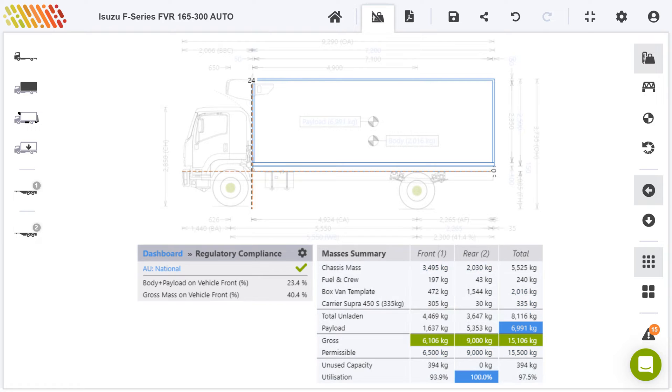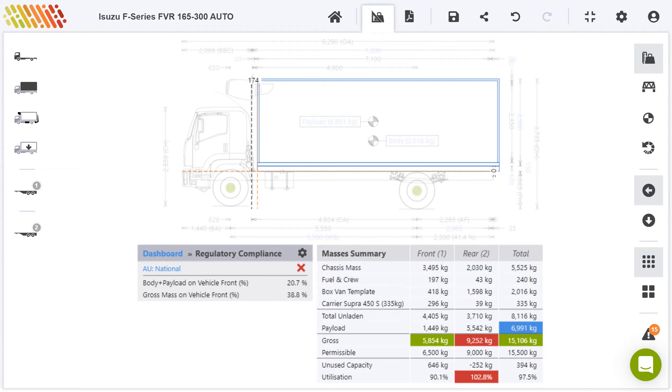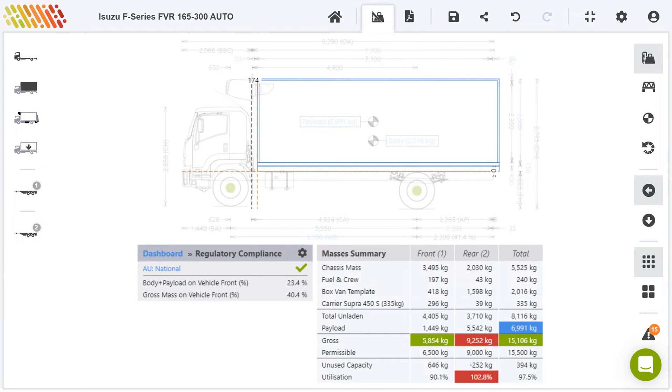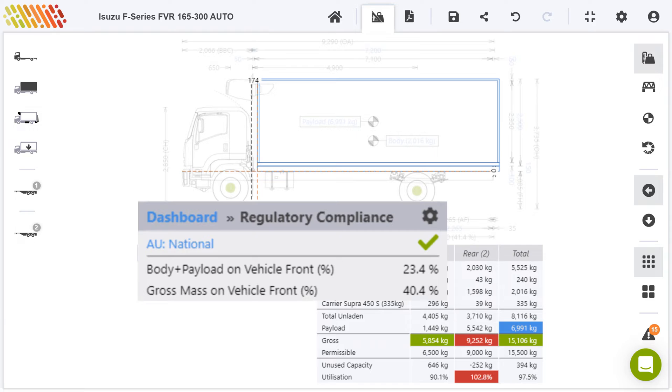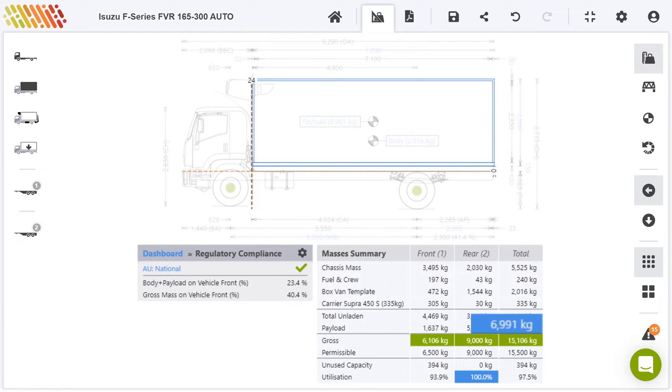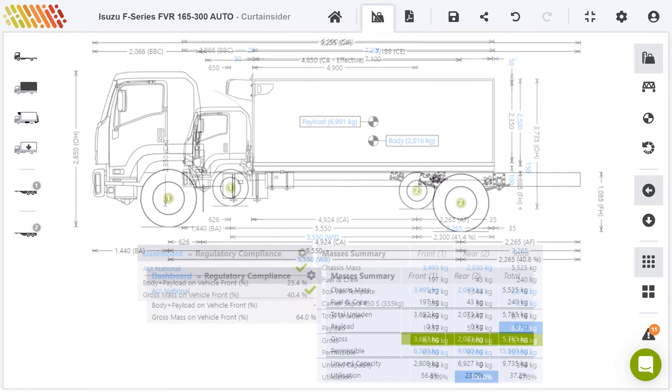The intuitive graphical interface provides instant visual and color-coded feedback so you can test alternative layouts, ensure compliance, maximize payload, and more.